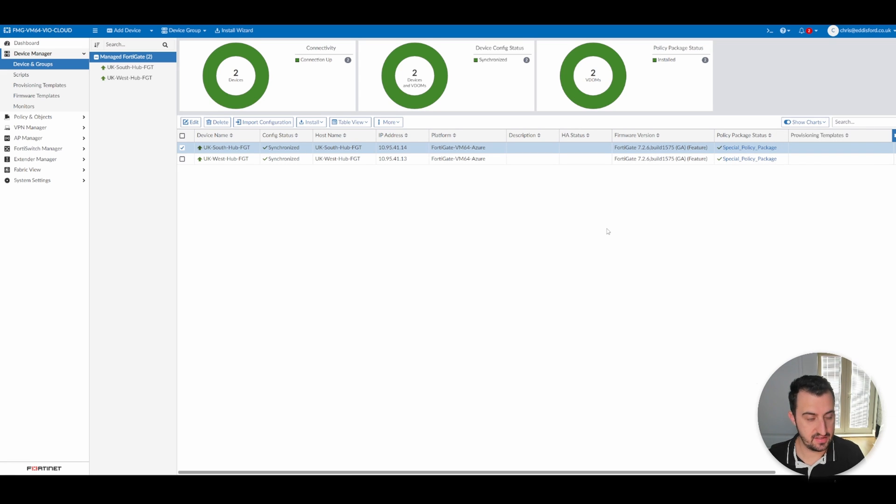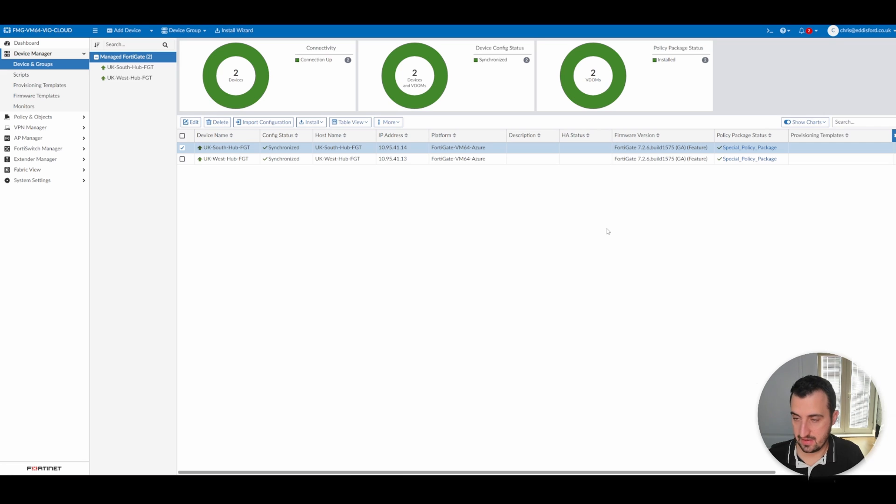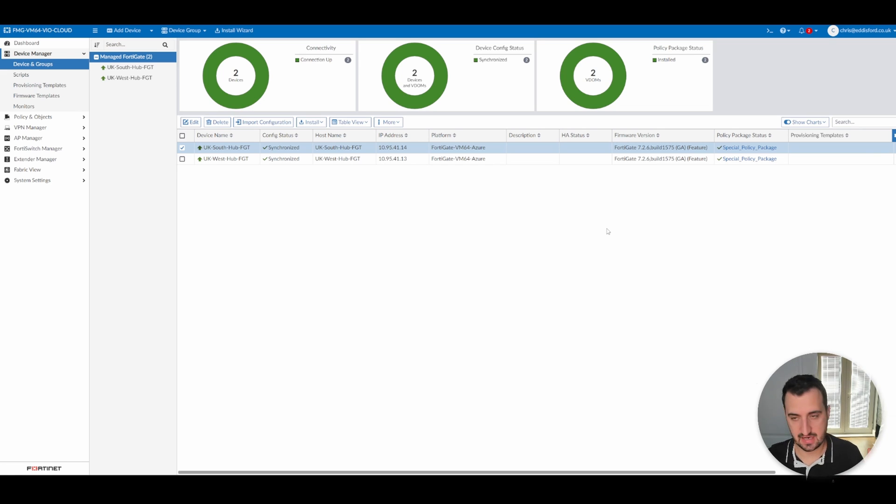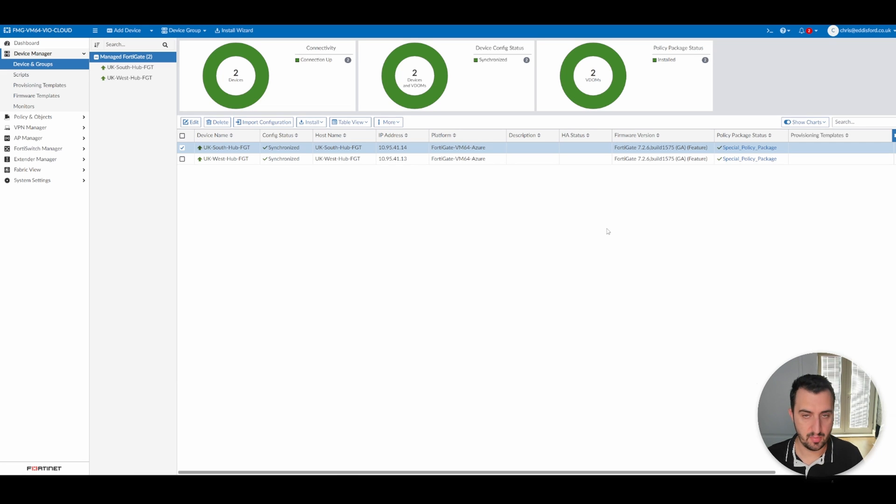That's being pushed via the policy package known as Special Policy Package. And that's, in a nutshell, what you would do in the real world, really. Certainly in a greenfield deployment, you would have one policy package that's applied to many devices. So then inside that policy package, you would have your default firewall policies, that kind of thing that conform to the same standard.